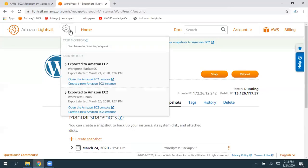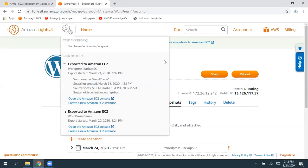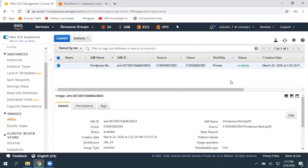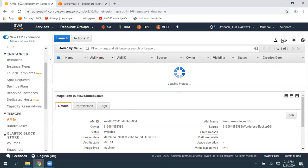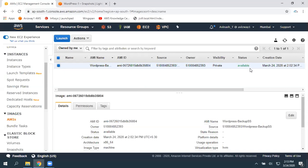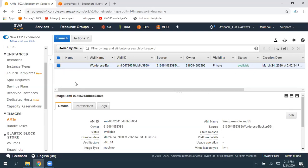The export operation is now completed — today March 24 at 2 PM, we initialized it and it got completed. Just to confirm, go here and give a quick refresh. You can find the AMI is available now. By using that AMI, we are going to launch a new EC2 instance.